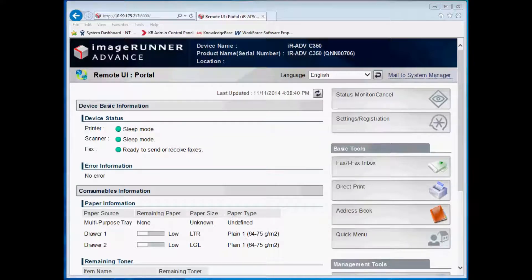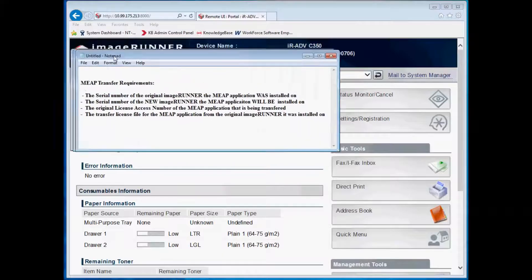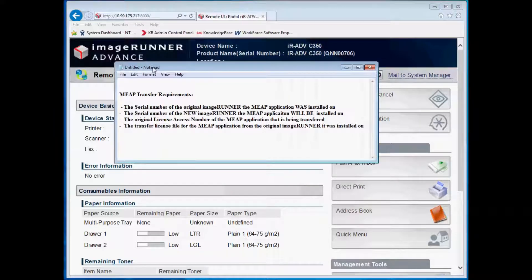This video will go over the steps needed to transfer a MEEP application from one device to another. When a transfer of a MEEP application is needed, the dealership will need to contact the Canon Technical Support Center with the request.